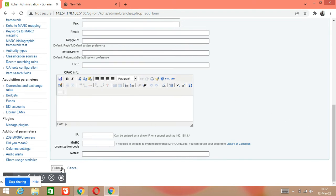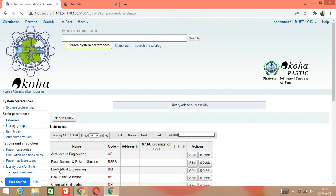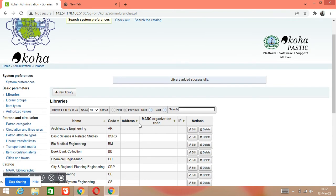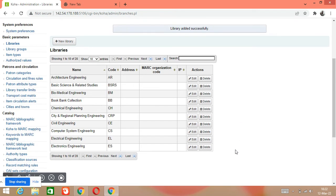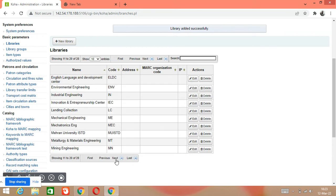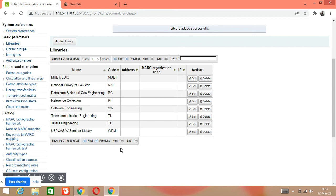Scroll down and click on Submit. See here — our library is now created. Library added. The total number of libraries is now 28. It is only showing 1 to 10, so click on Next. See here, our library National Library of Pakistan is showing on number 21 to 28.